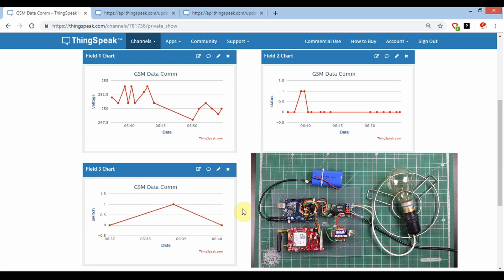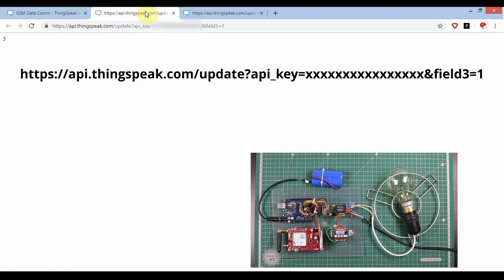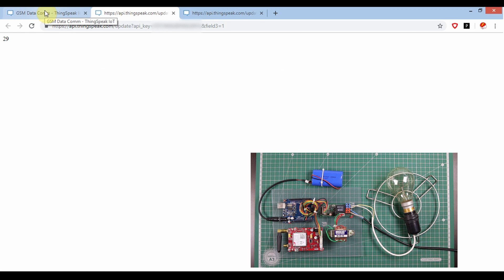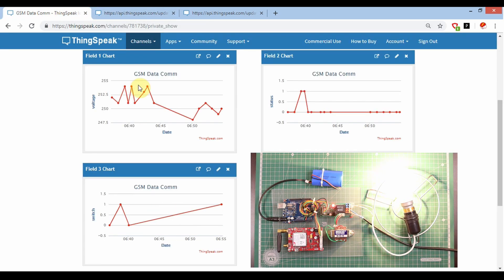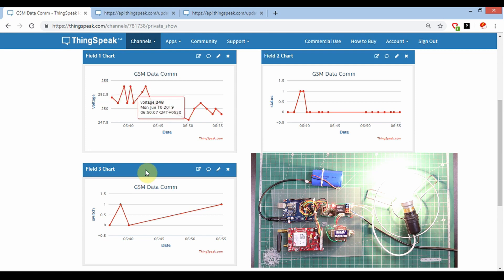Now you can see the relay is off. I'm going to make it on, and for that I'm going to run an API string. Here I have given the command to switch on the relay. You can see the relay is on and the bulb is on.